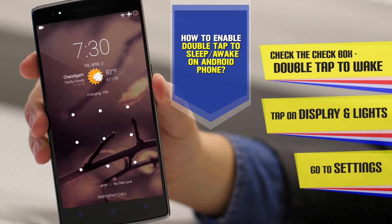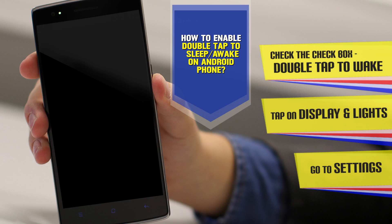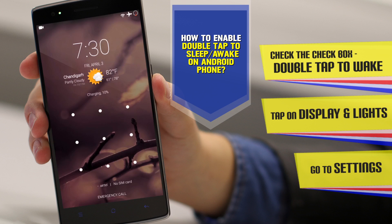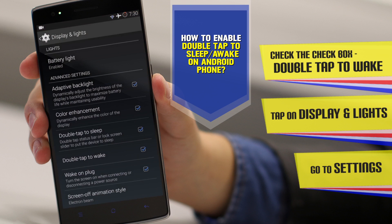By tapping twice on the notification panel, you can lock your device. The double tap to wake feature is also pretty useful — once you've locked your device, just tap twice and it will wake the screen up. This feature was actually introduced by LG and HTC in their devices under the name of the knock feature.